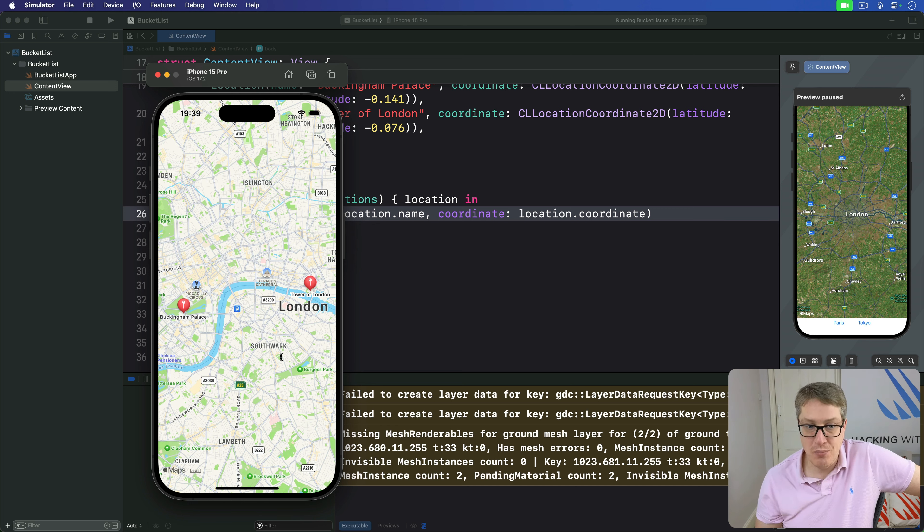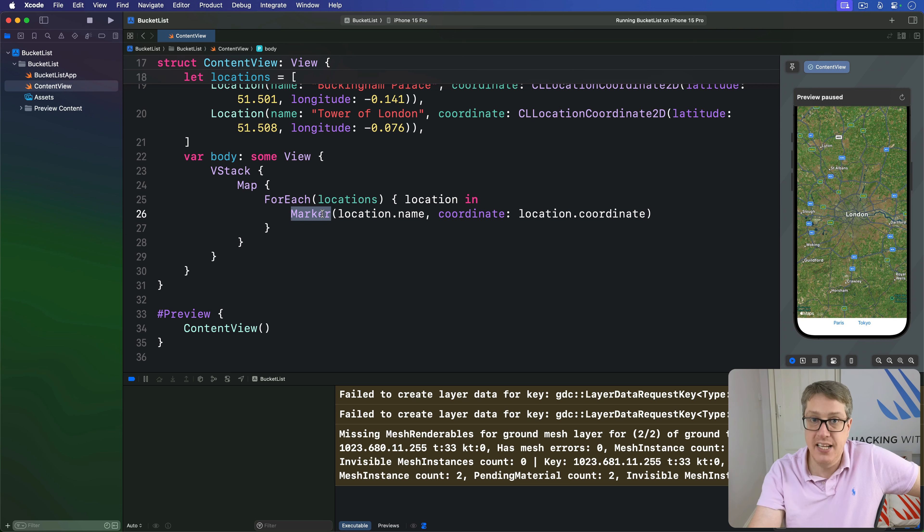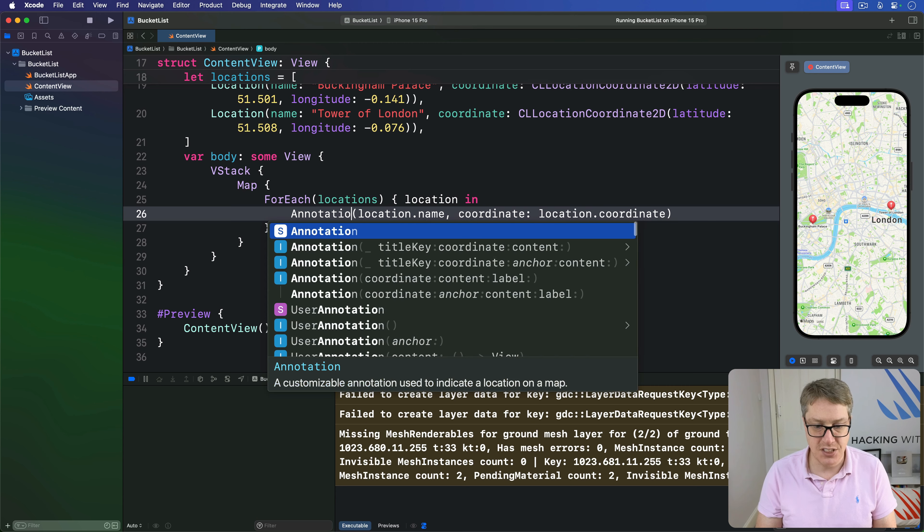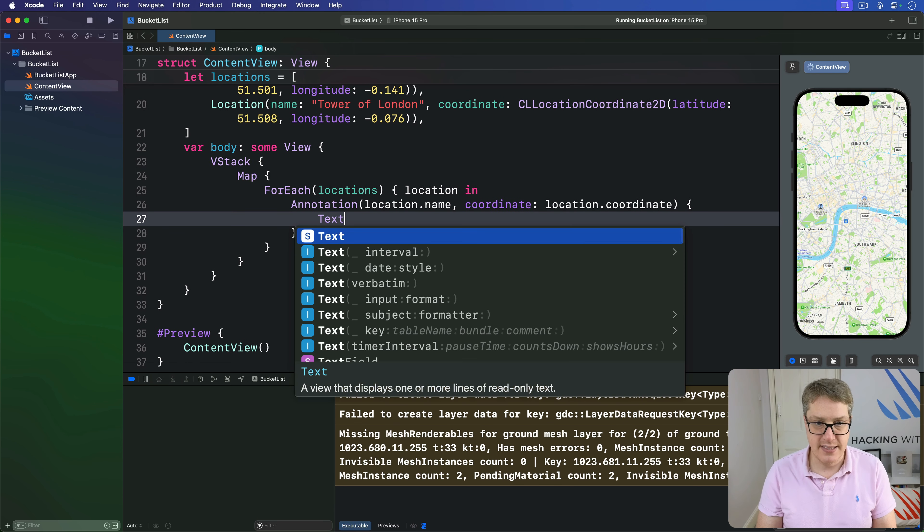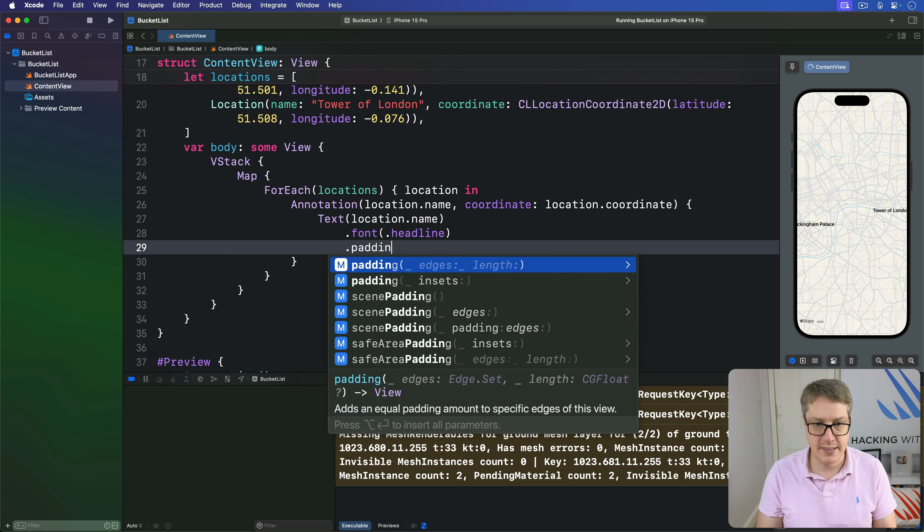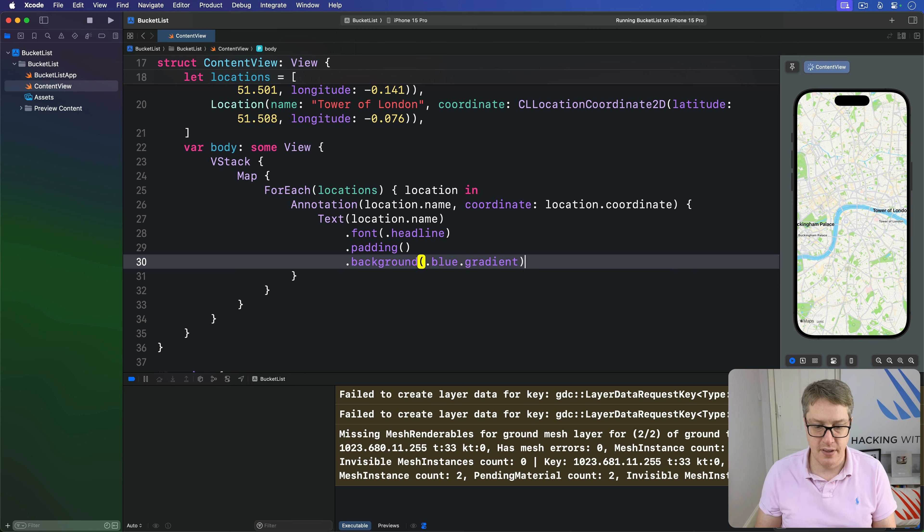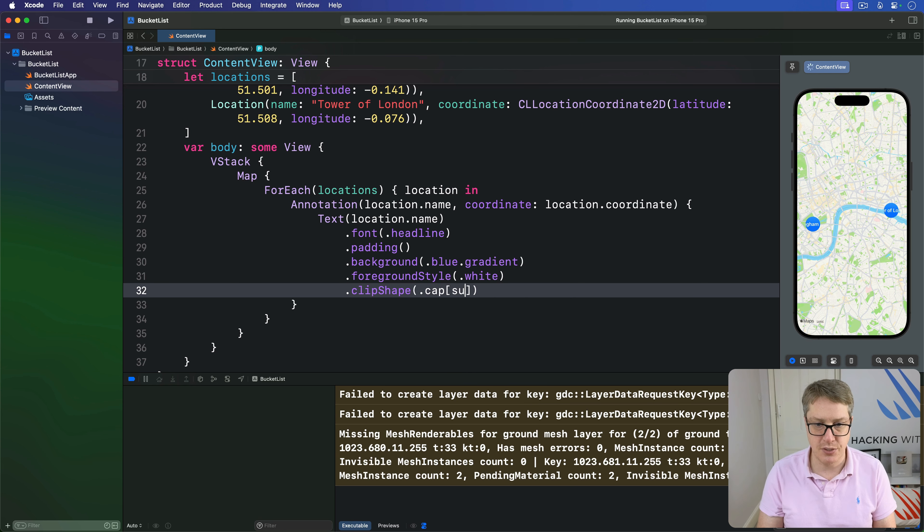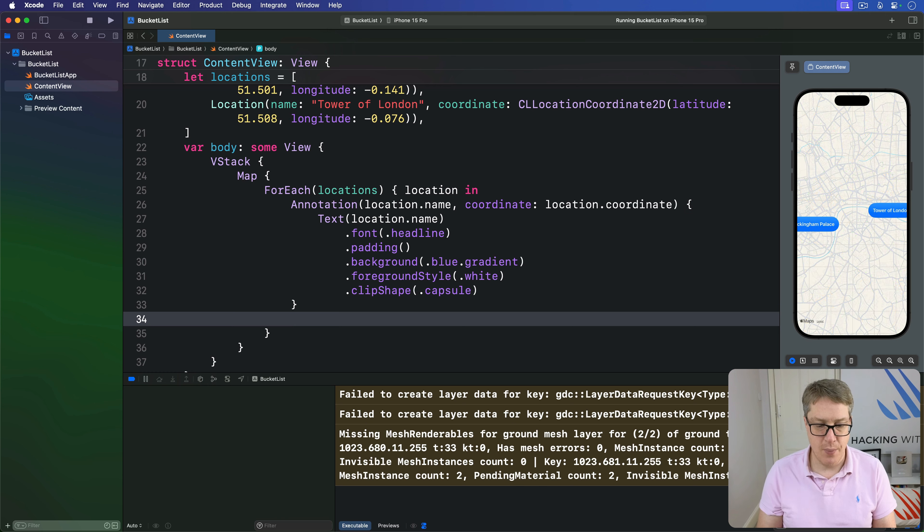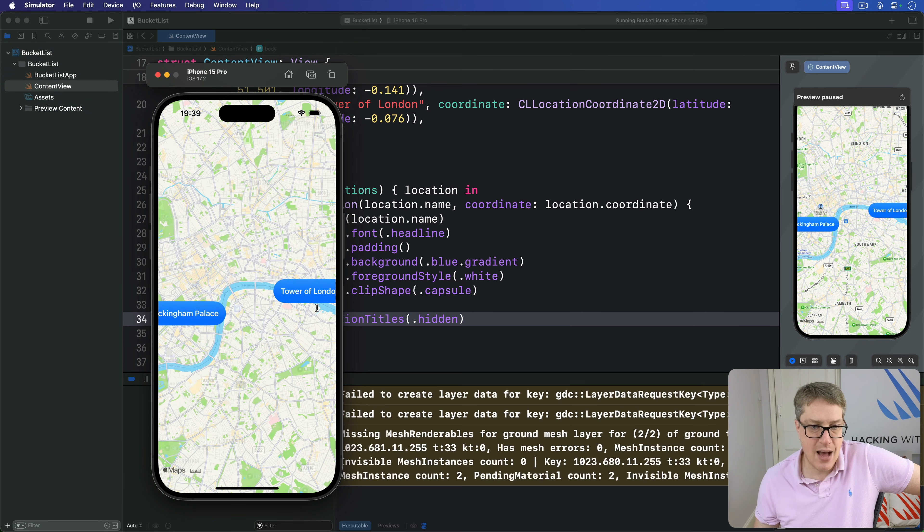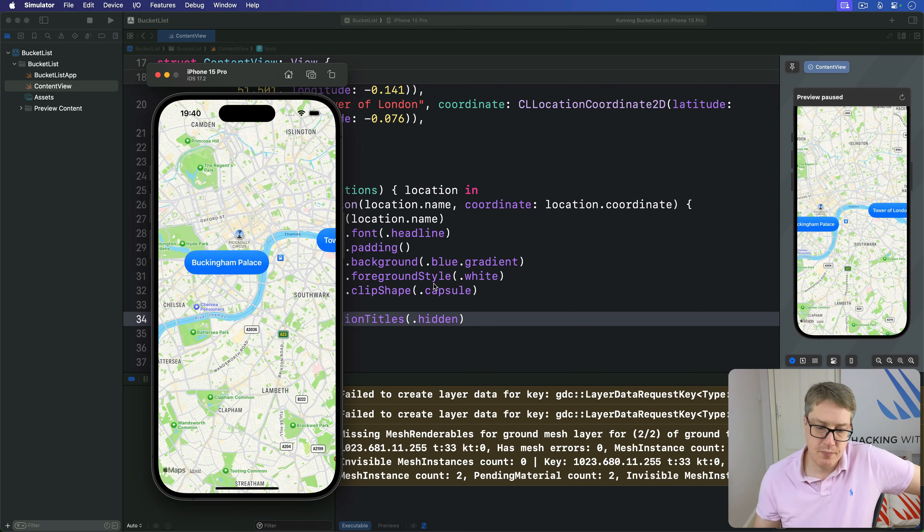If you want more control, use annotation instead of marker. This lets you provide a completely custom view instead of the standard balloon. We could say there's an annotation, then inside that the text of our location.name in a font of headline with padding, a background of blue gradient, a foreground style of white, and a clip shape of capsule. Set annotation titles to hidden to hide the default marker. Now we see our things visible, very nice.